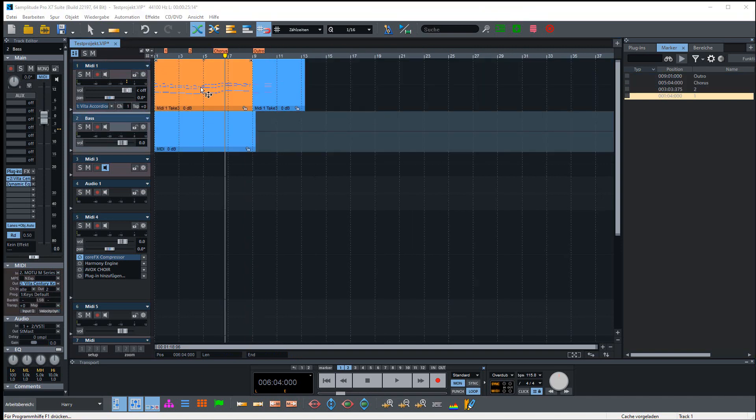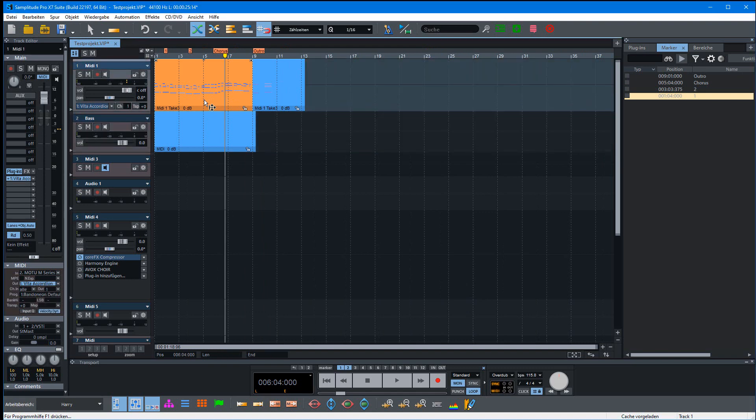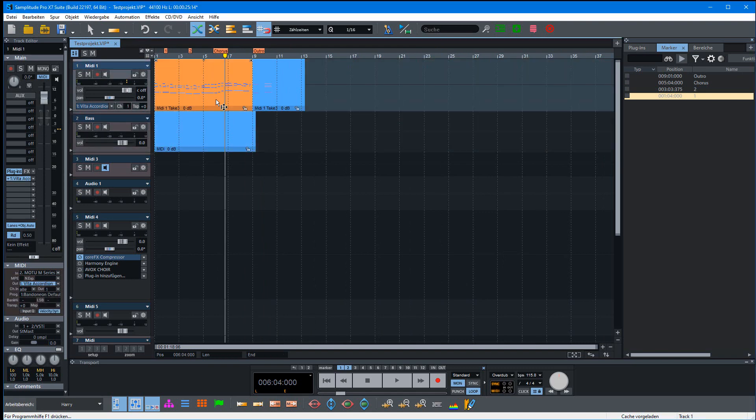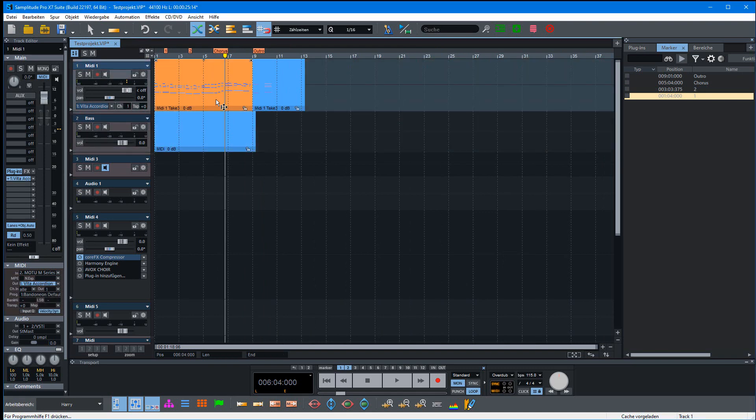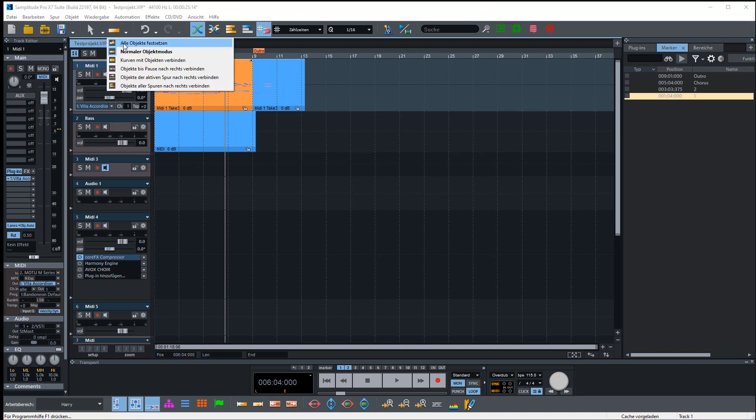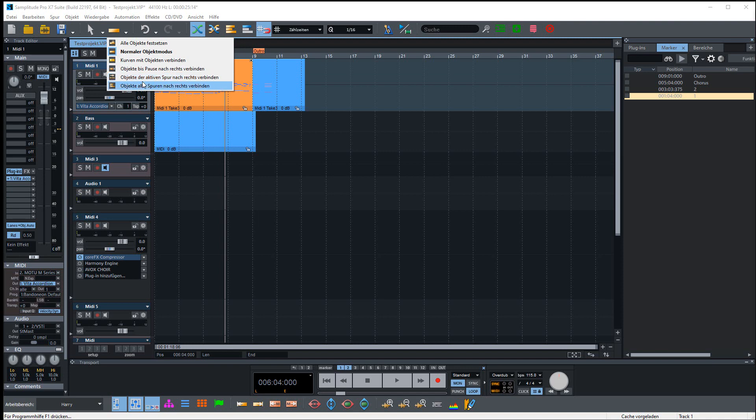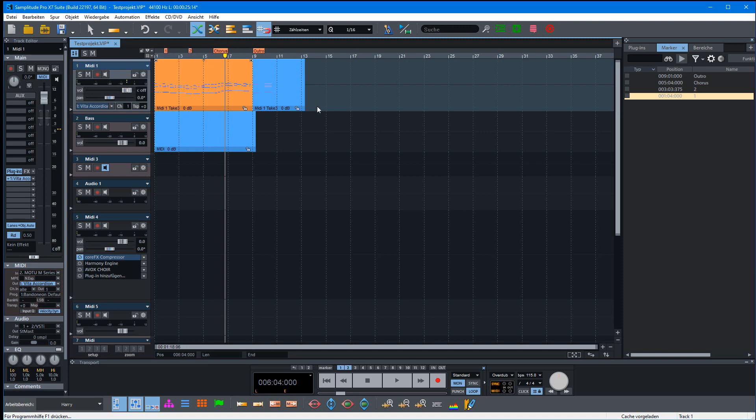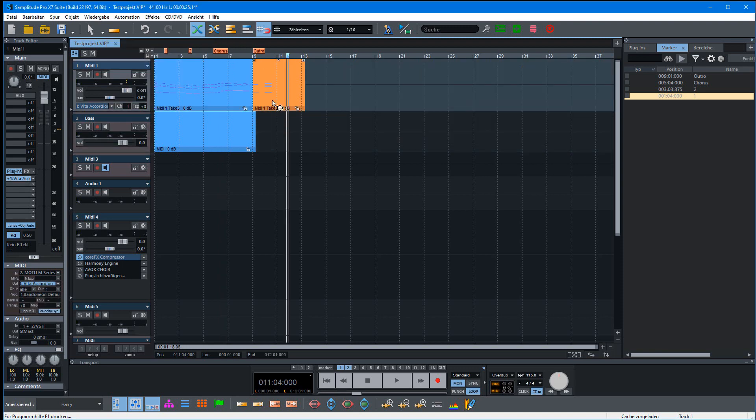If you want to move only these specific objects, we have no direct possibility. We can only select in this connection mode one track or all tracks, at minimum to the object where we have a break.